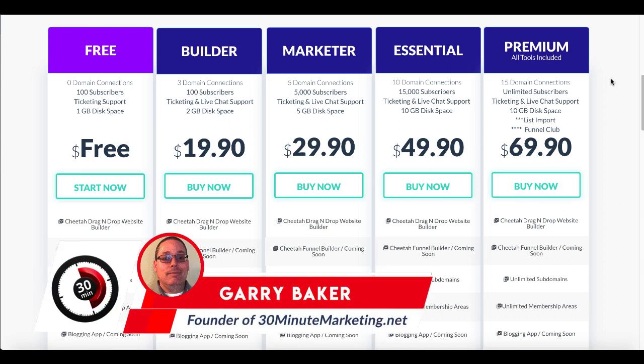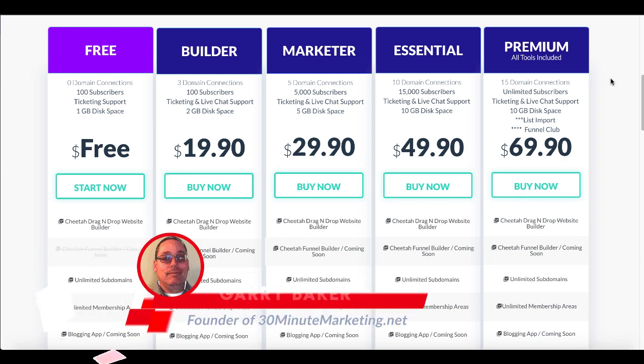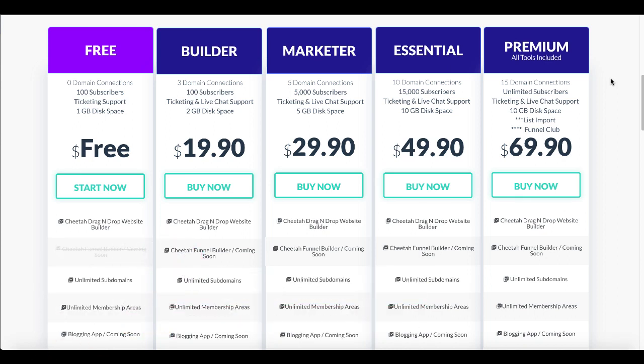Hey, Gary Baker here with 30minutemarketing.net. In this quick video, we're going to learn if this is the Builderall alternative you've been looking for. As you see here on the screen, you can see the price points and the plans for Builderall.